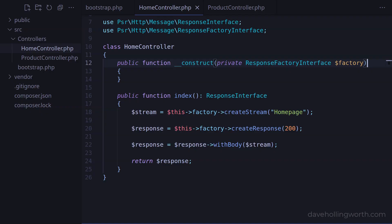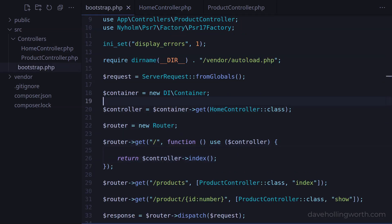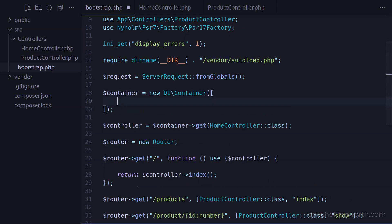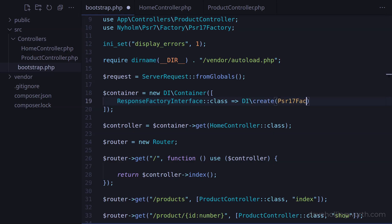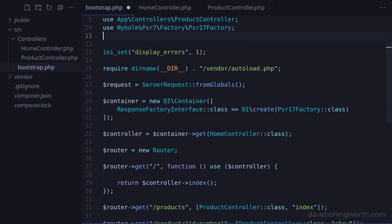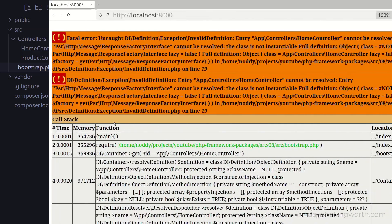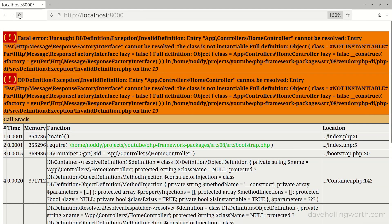To fix this, we need to tell the container which specific class to use when it comes across this interface. To configure the container, we pass some definitions to it. One way to do this with this particular package is to pass an array to the constructor. Let's include an element whose index is the ResponseFactory interface class, and for the value, we use the create function from the same package, which creates an object of the specified class. And of course, to use the ResponseFactory interface like this, we need a use statement. Let's try that, and now it works.